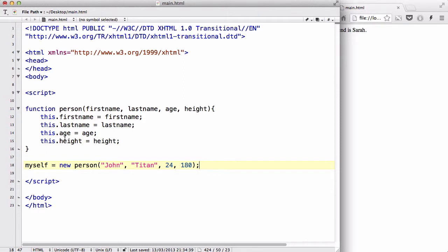Now we have a function person or an object or function with four attributes: first name, last name, age, and height.